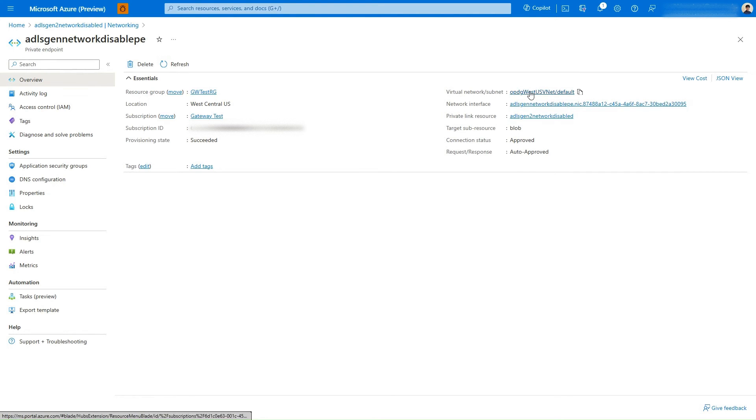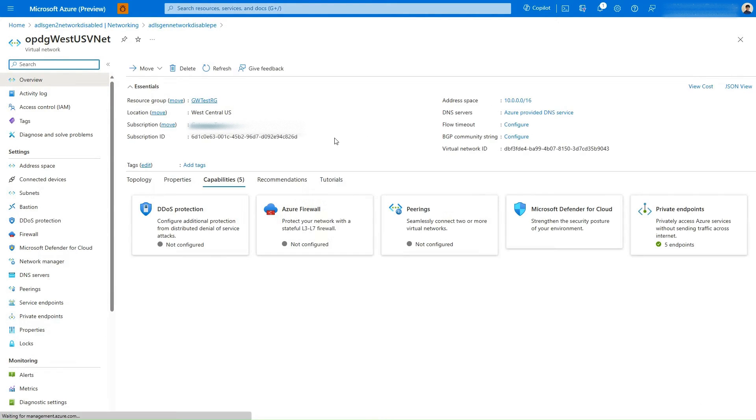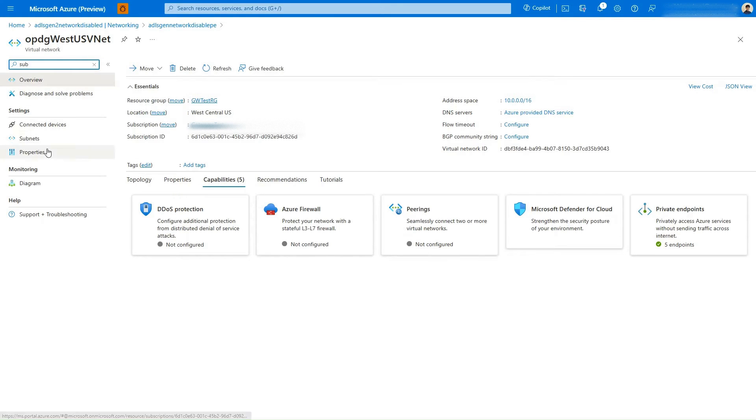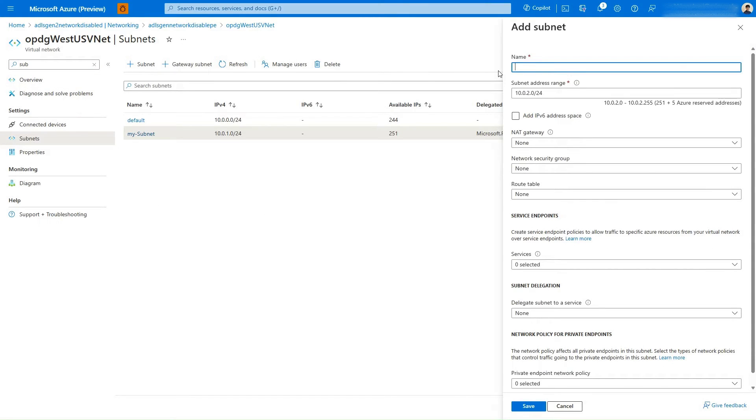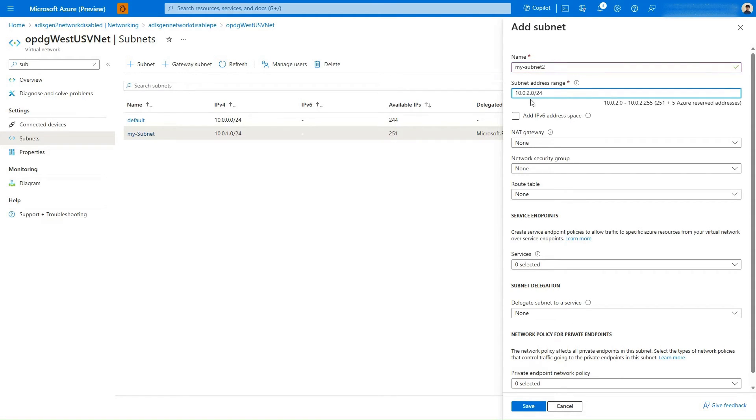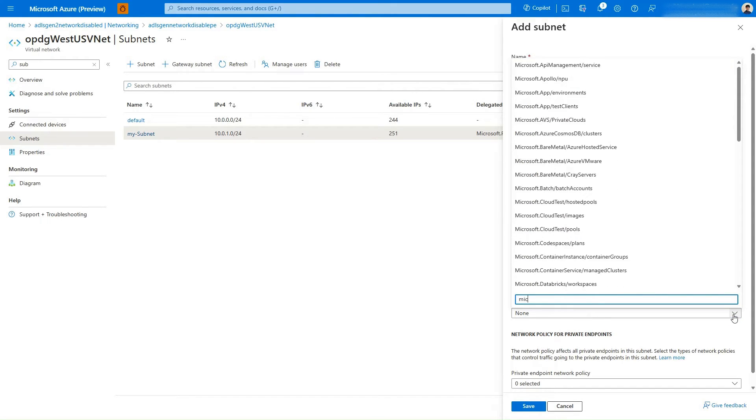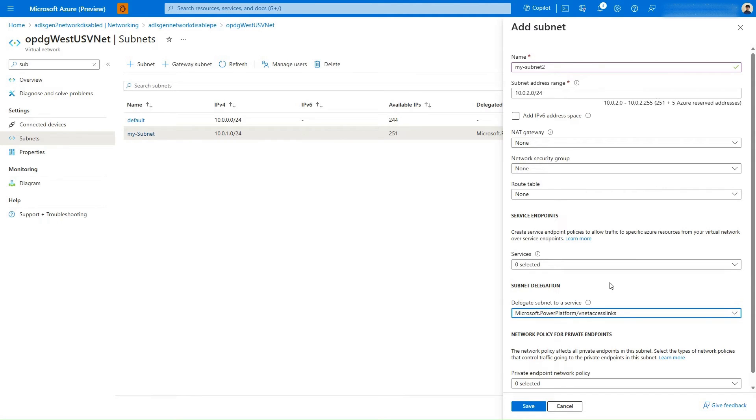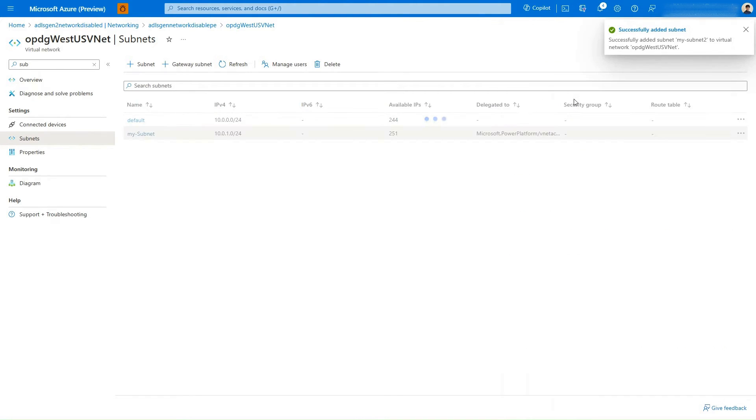Now comes the second step in creating the gateway. Let's go to the data source's virtual network and create a subnet to delegate to the VNet Data Gateway. We give the subnet a name, allocate address space, and delegate it to a service, namely the Microsoft Power Platform VNet Access Links. Then we'll hit save and wait for the subnet to be created. There we go.